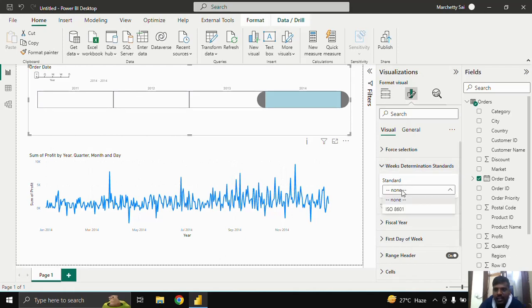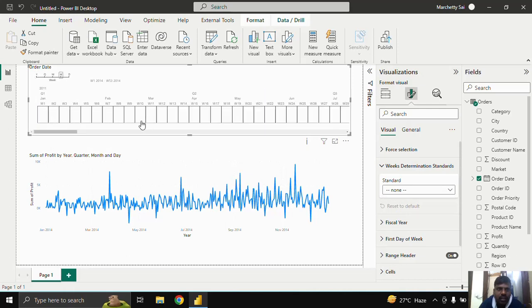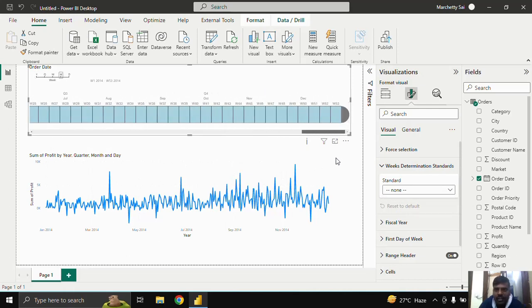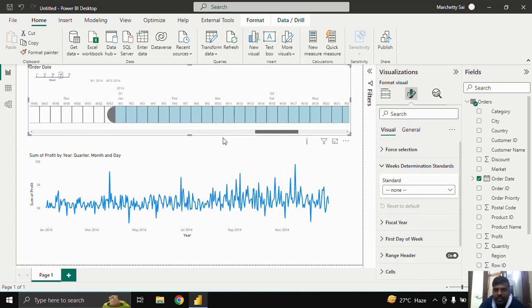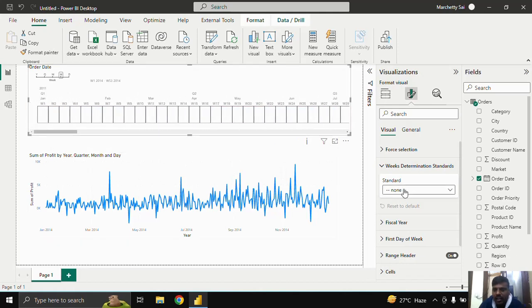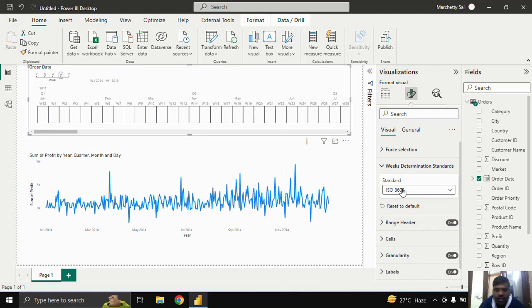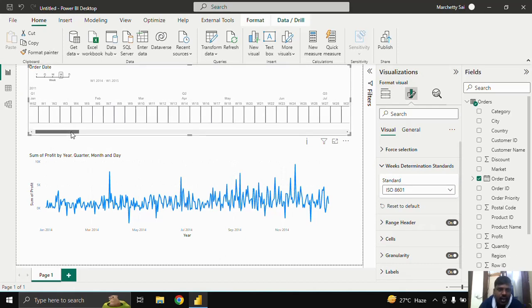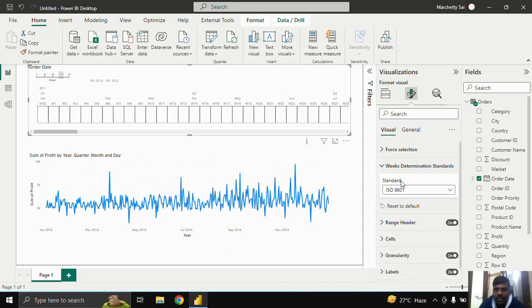Let us keep Force Selection unchecked. Next is 'Week Determination Standards.' Currently no standard is followed. If we select week-based counting, the number of weeks here is 53. You can also use the ISO standard related to week determination. I'll keep it set to the default of None.